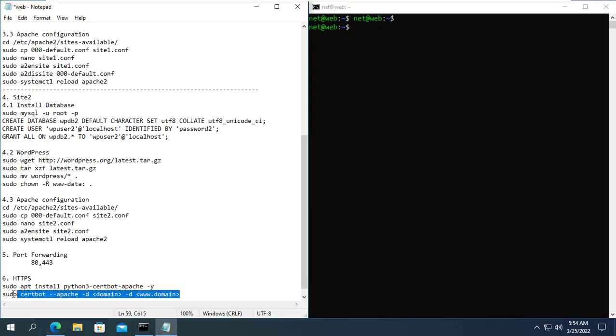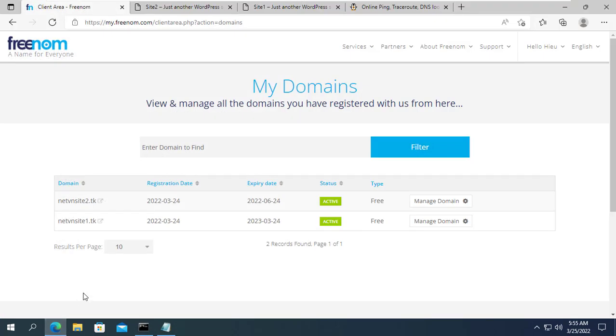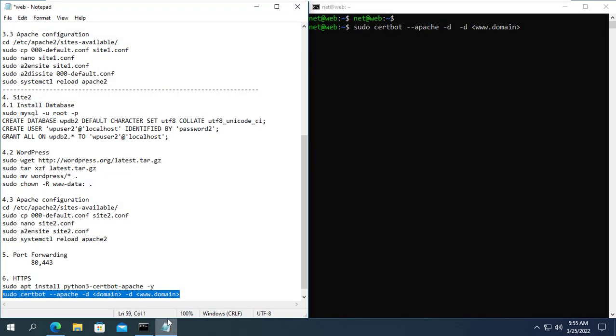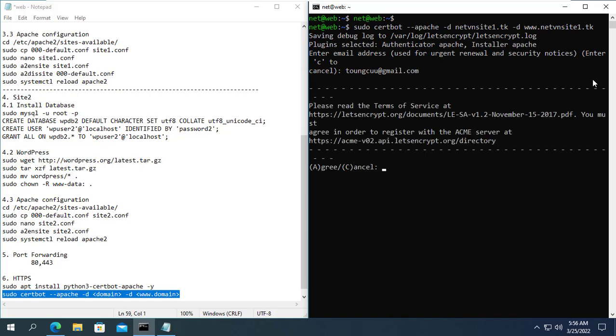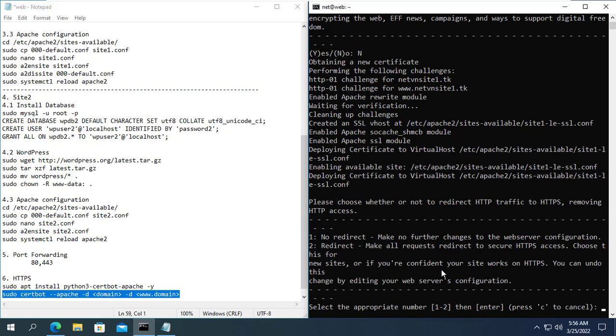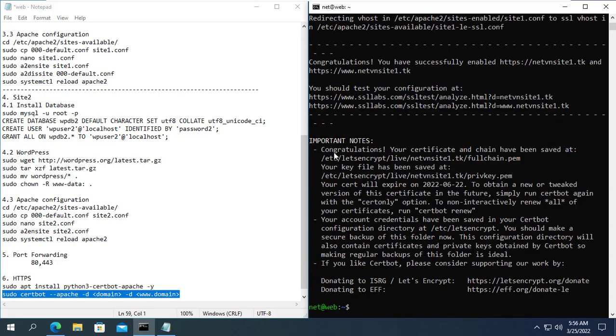Next, you configure the domain names to enable HTTPS protocol. You substitute the respective domain names that work for you. With the first configuration, you will be asked to enter your email address. Then you make selections like I am doing. If you receive the above message, you have succeeded.